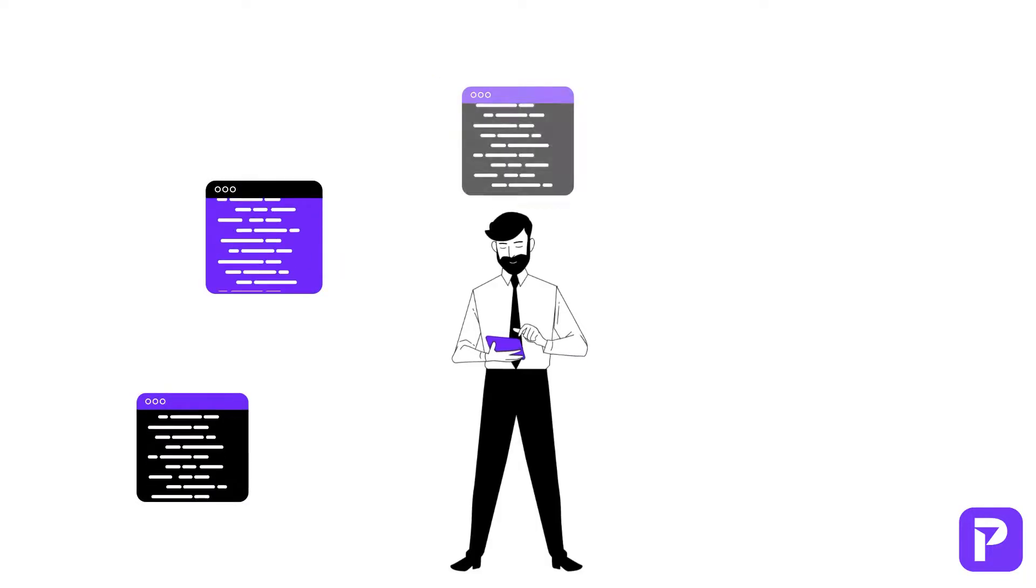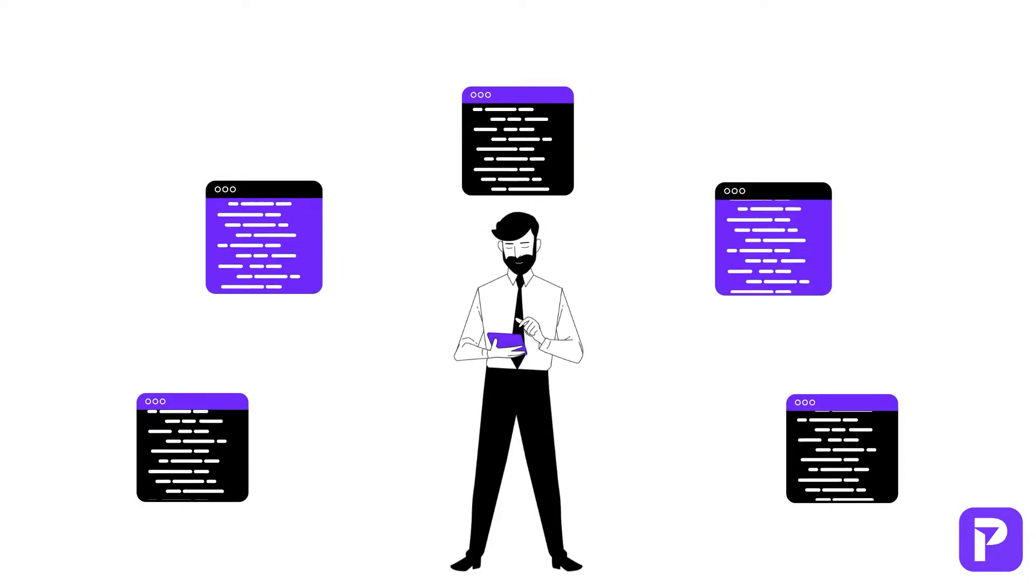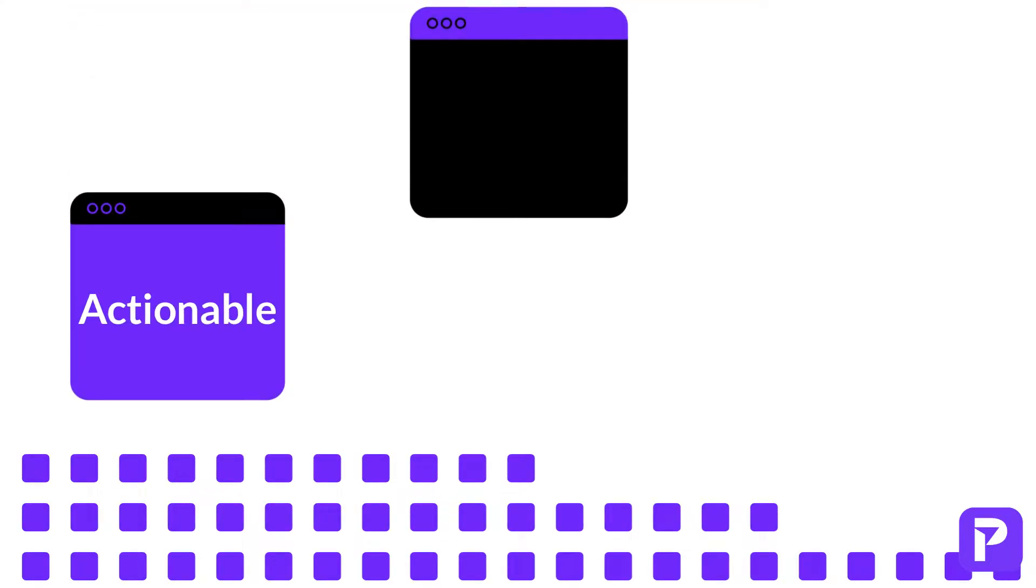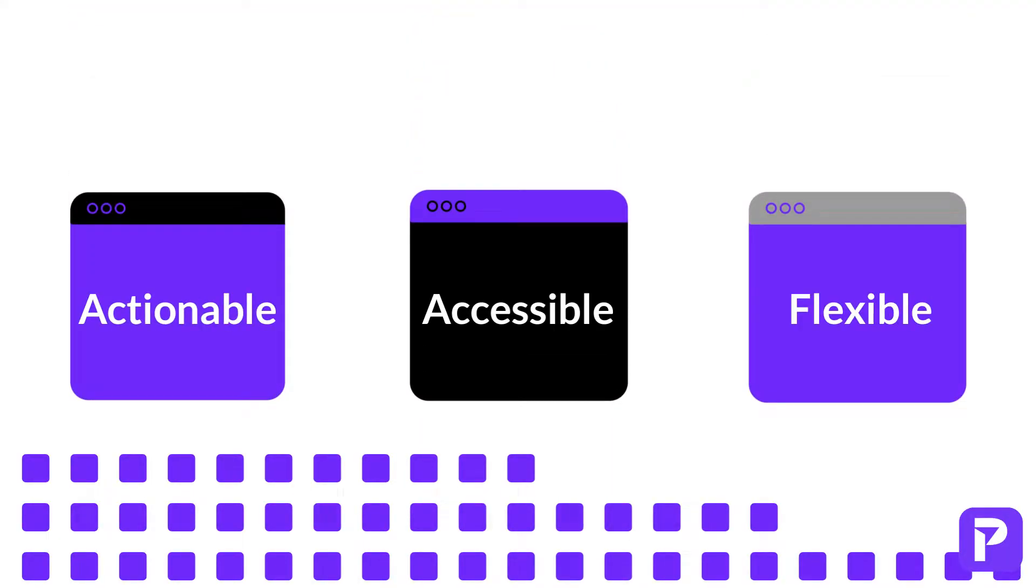In short, it's all about making the most of the data that you have. Enabled data is actionable, accessible, and flexible.